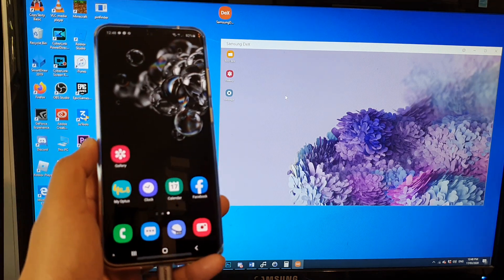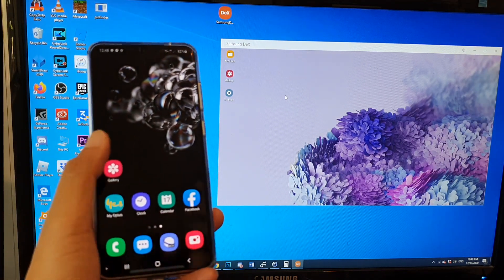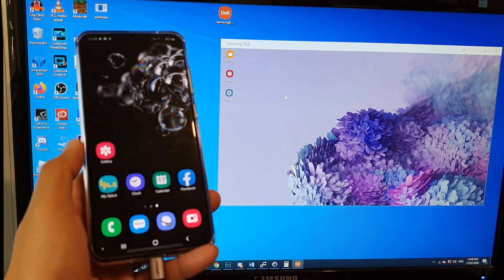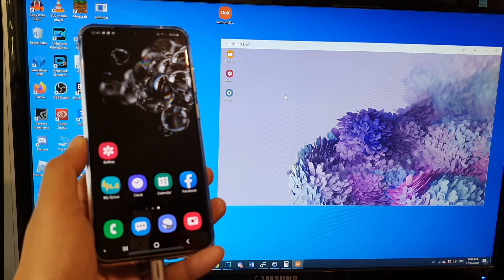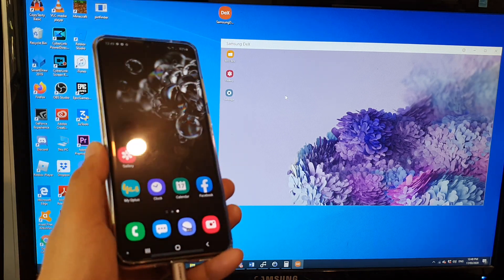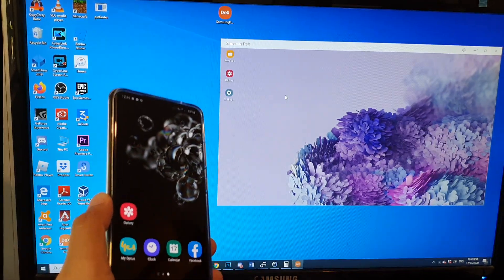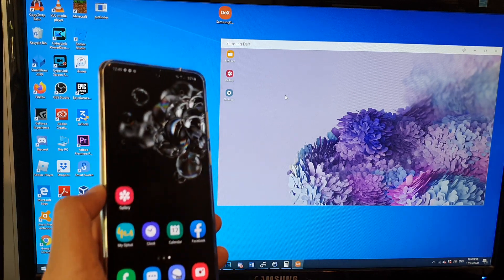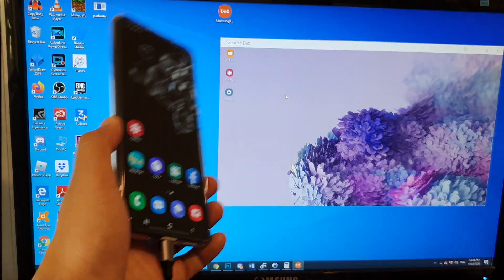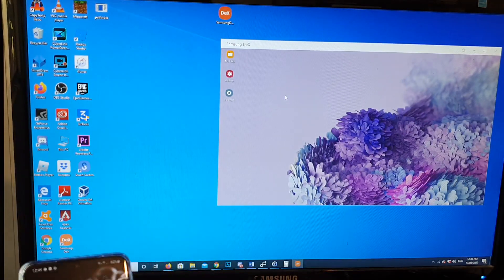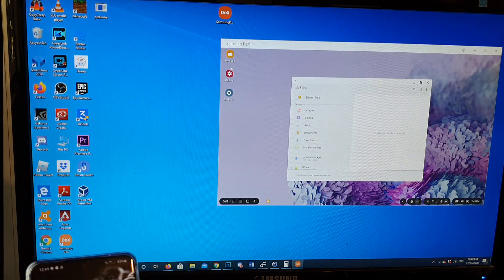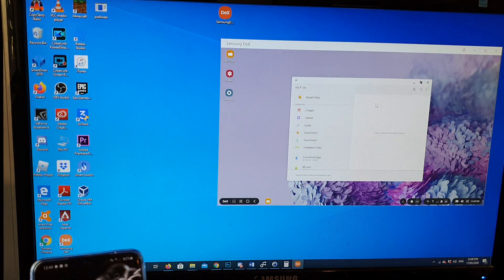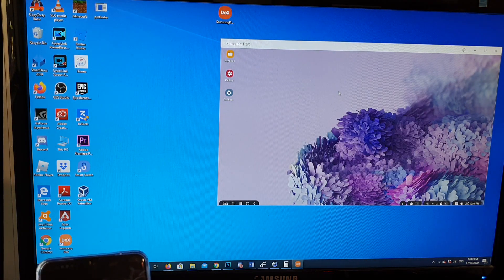Hi, in this video we're going to take a look at how you can connect your Samsung Galaxy S20, S20 Ultra, or the S20 Plus to a computer's larger screen. Here you can use the larger screen to operate your phone. You can see I can open up my files, I can launch the gallery.